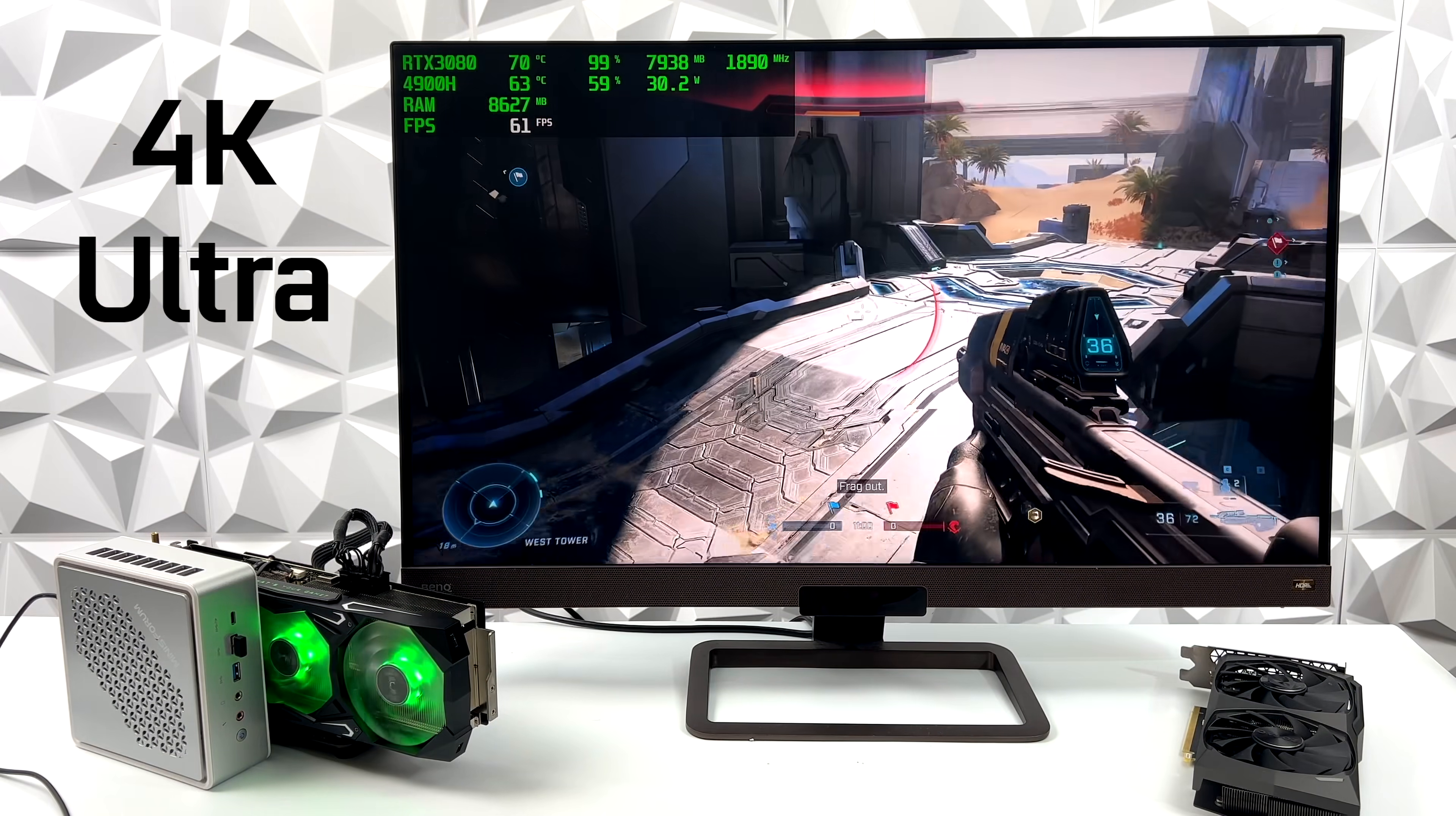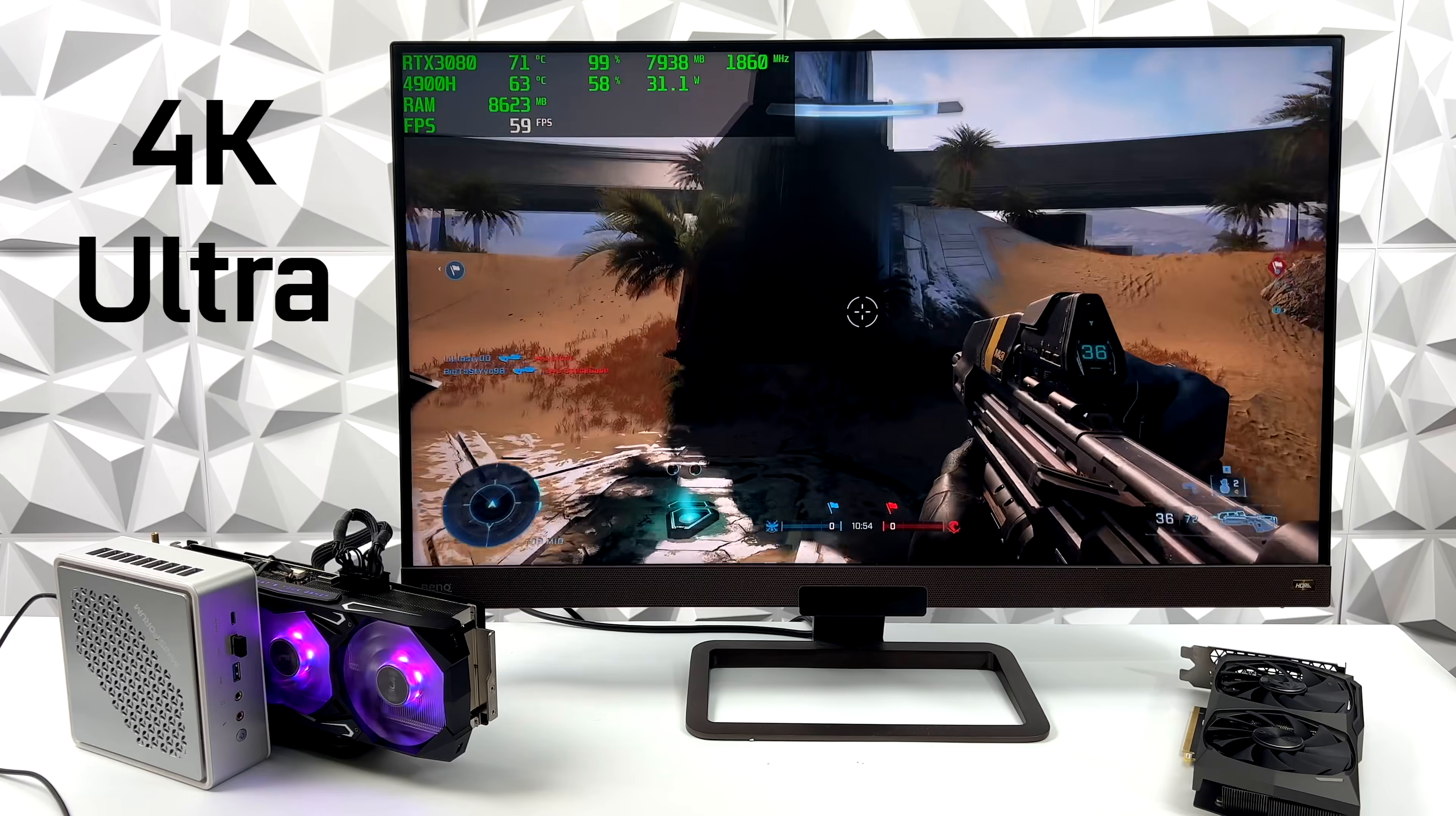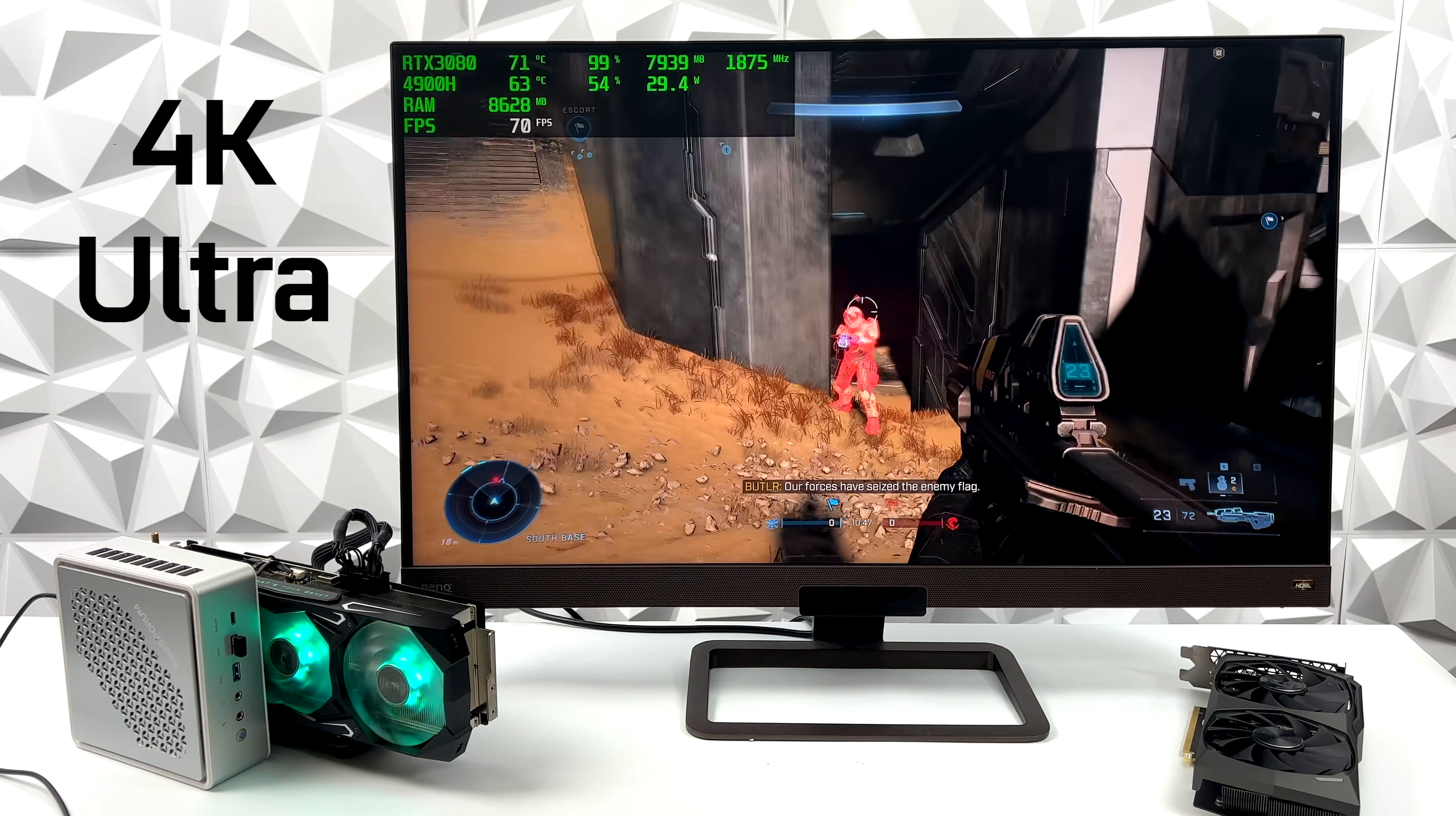Halo Infinite also did really good with this setup. We got an average of 64 FPS, 4K, Ultra. And if I was to play this all the time on a setup like this, I would probably just take it down to very high. But overall, it does work out quite well like this.